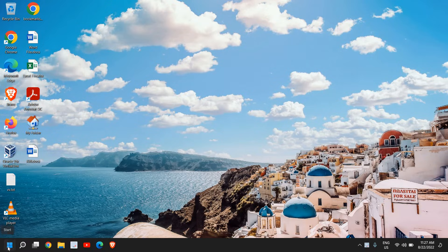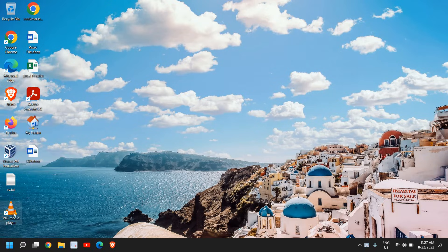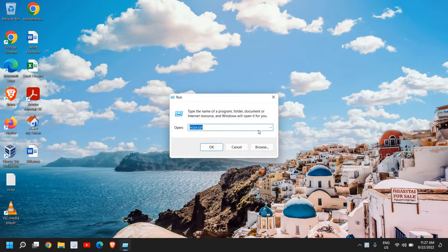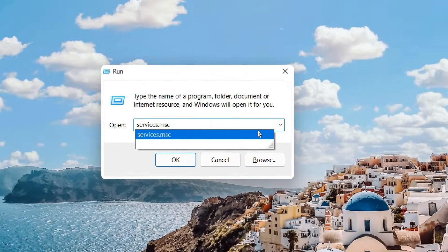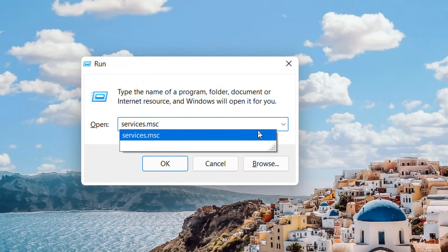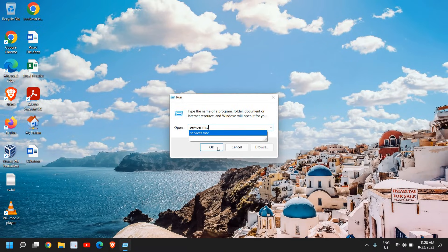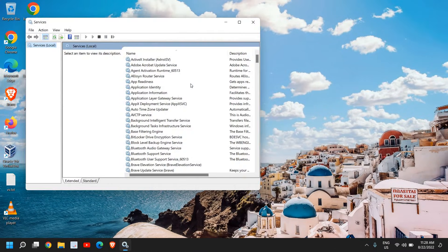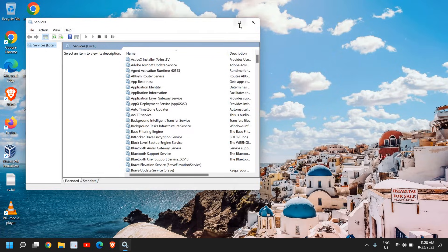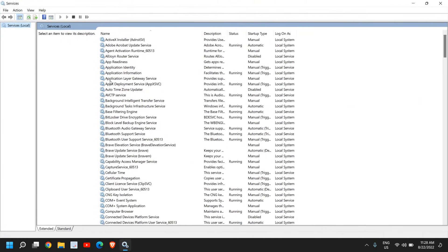Right-click the Start icon, click on Run, and type services.msc. Once you've typed it, click OK. A new window will appear like this.